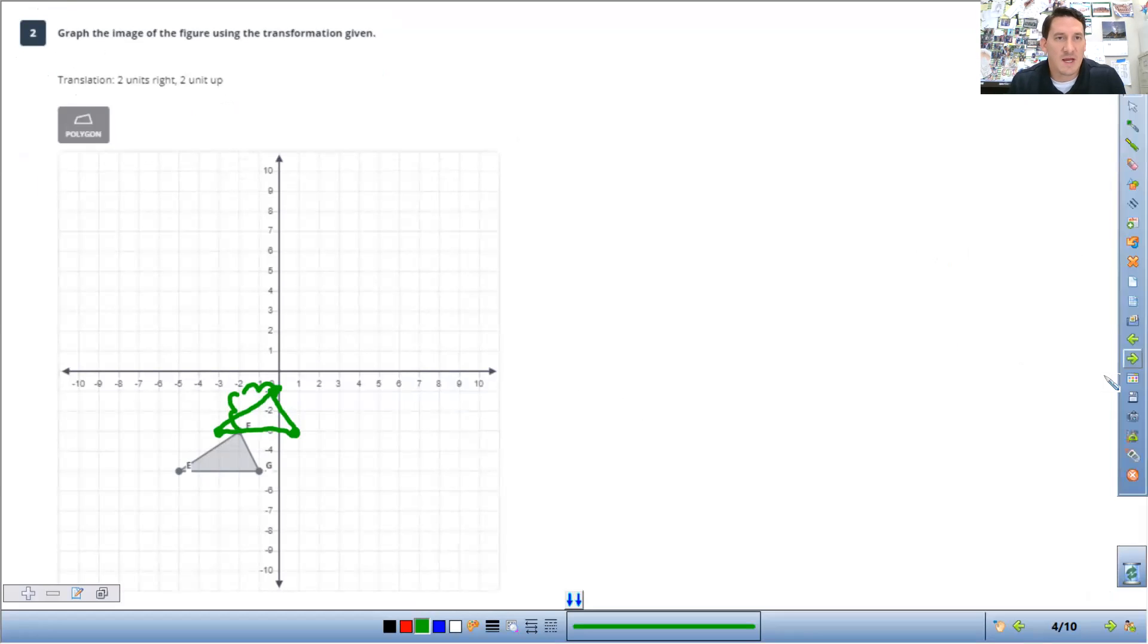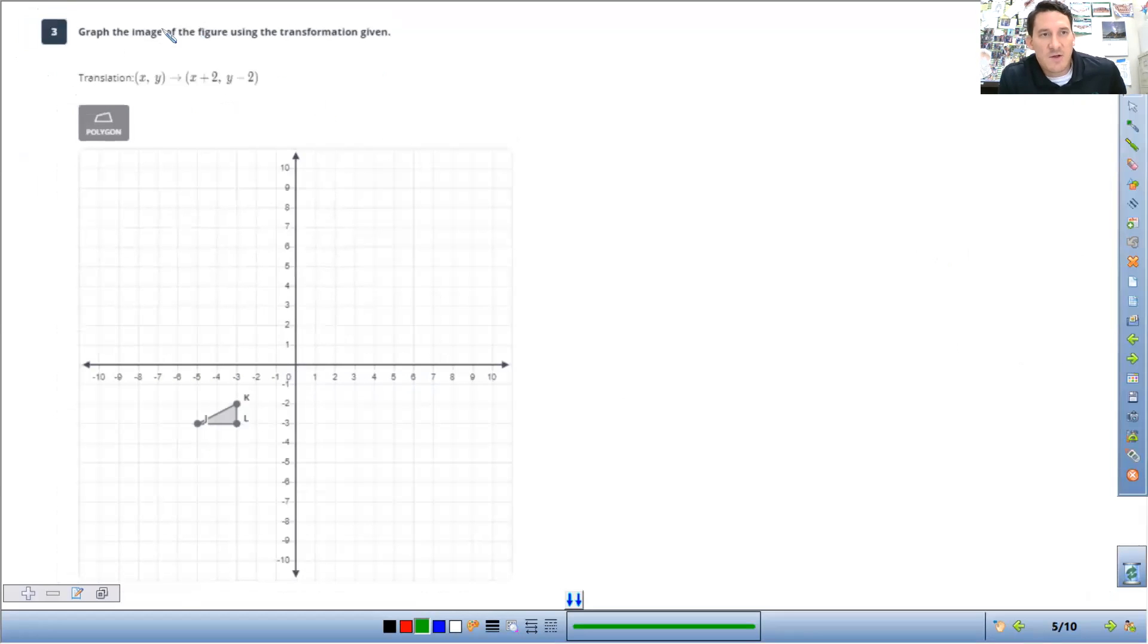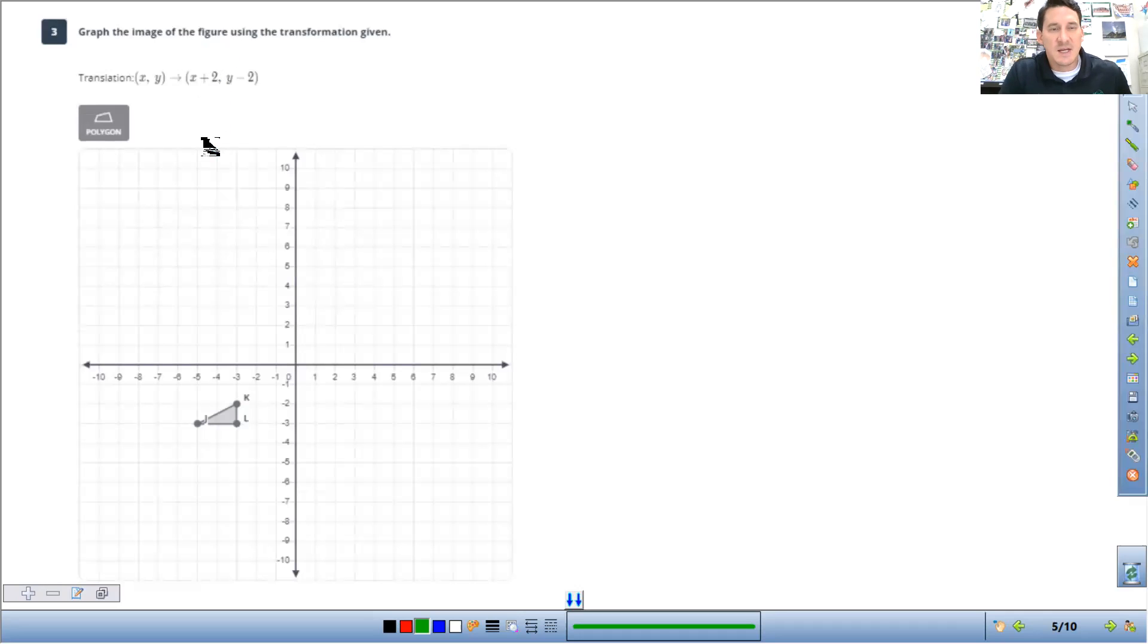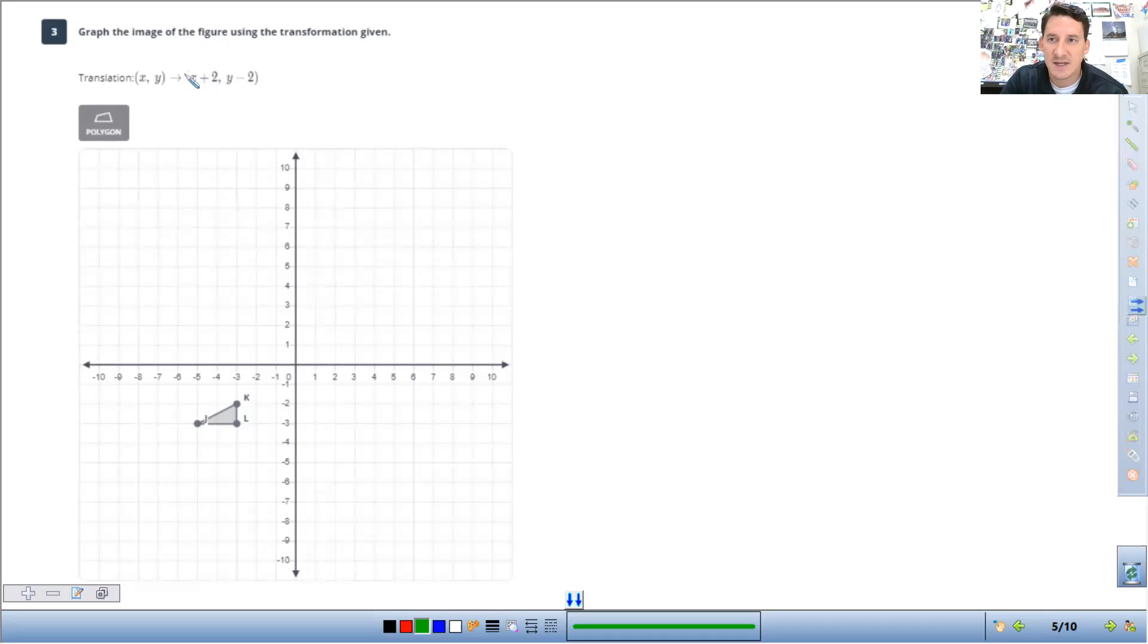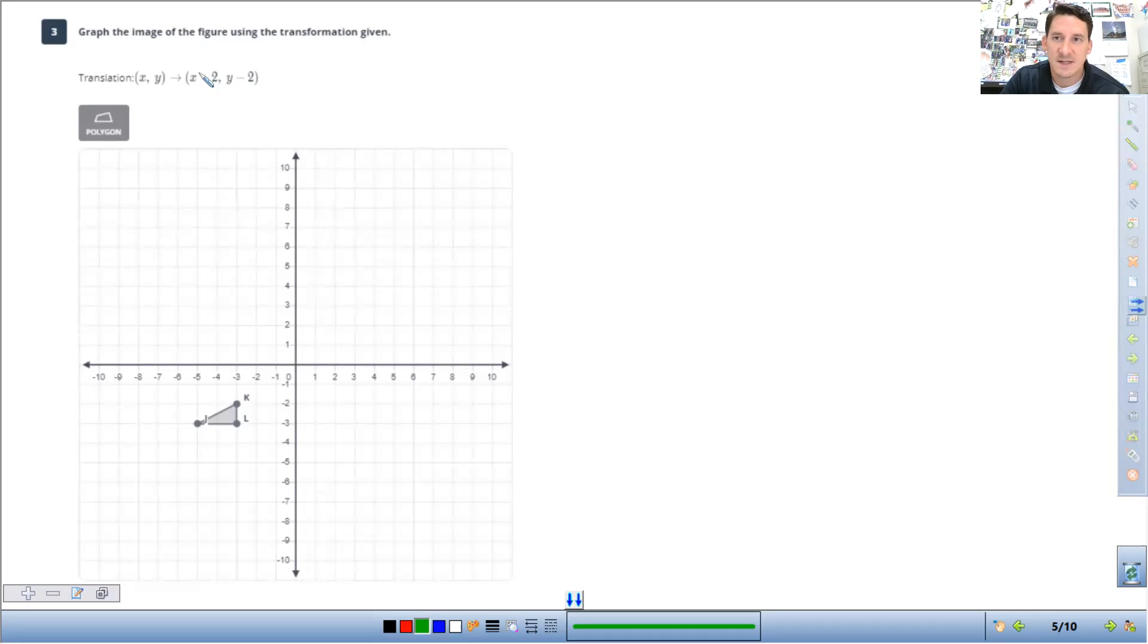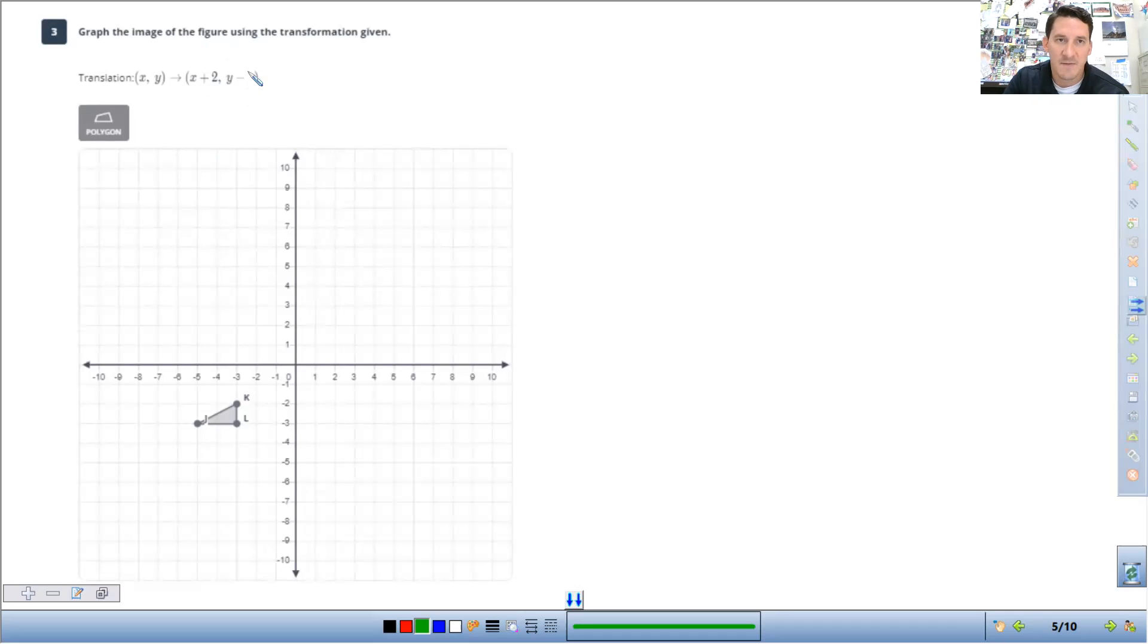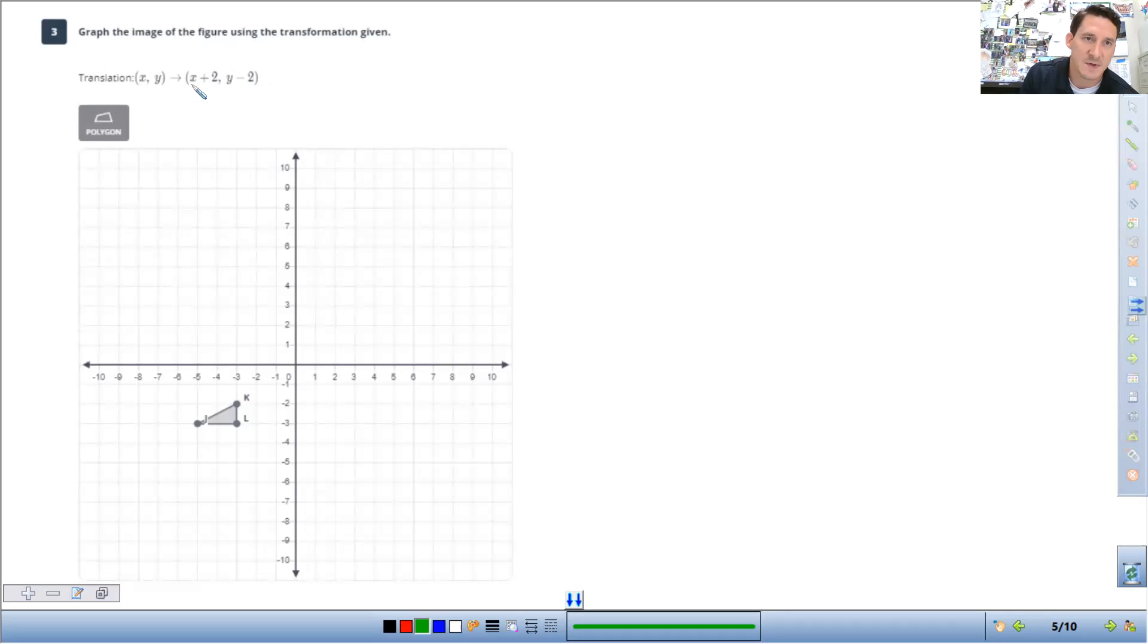The next way, the other type of notation that you'll see is when it's X plus two, Y minus two. So this, the X direction is left to right. The Y direction is up and down. So if it's addition, you move to the right, subtraction to the left. If it's on the Y, addition moves up, subtraction moves down. So this is going to be, since it's plus, it's right two, down two from each point.